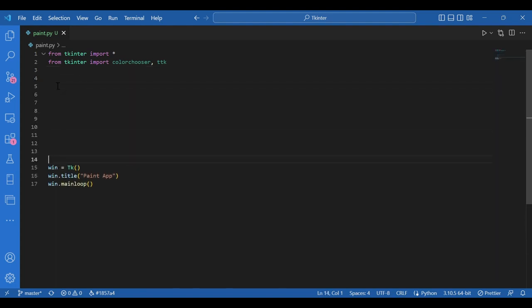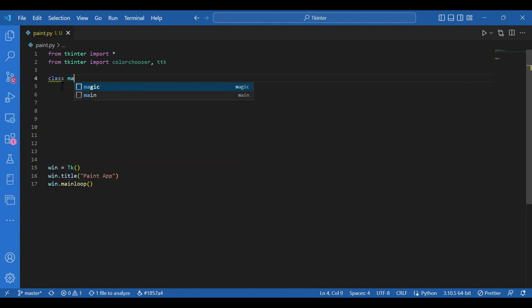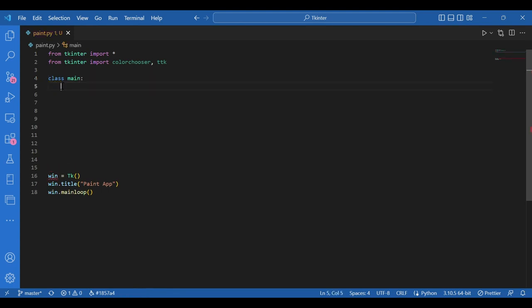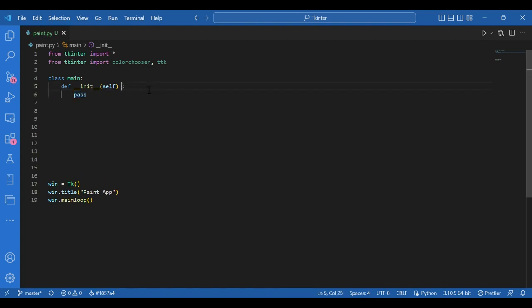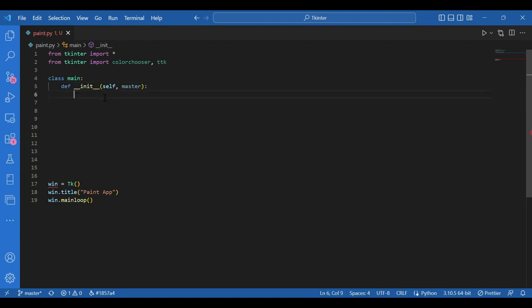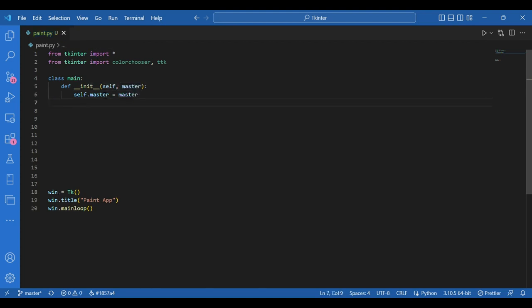Now the class main, where I would be defining the functionalities of the paint app. I'll write class main, and first the init function: def init with arguments self and master. This master is the window — the win — that would be passed on later to the main class. Then write self dot master equals master for initializing the window.